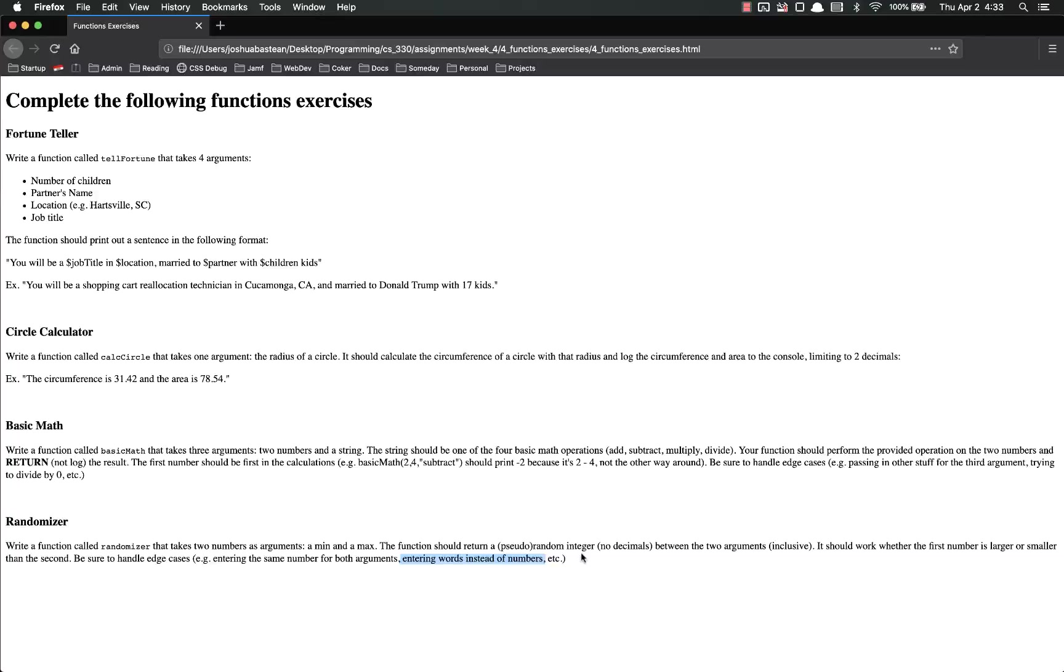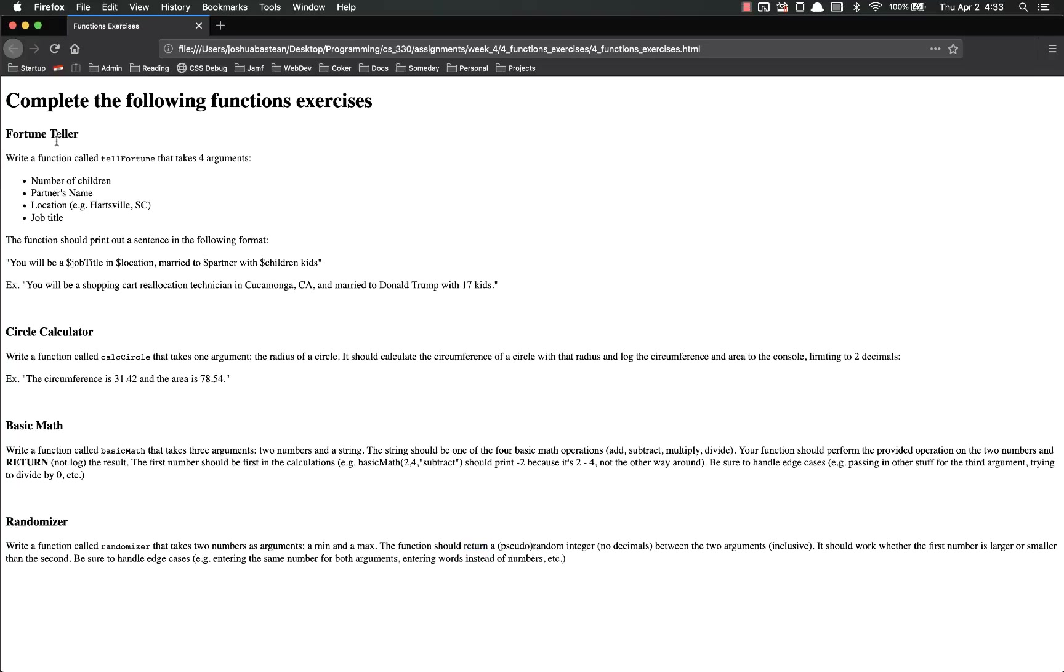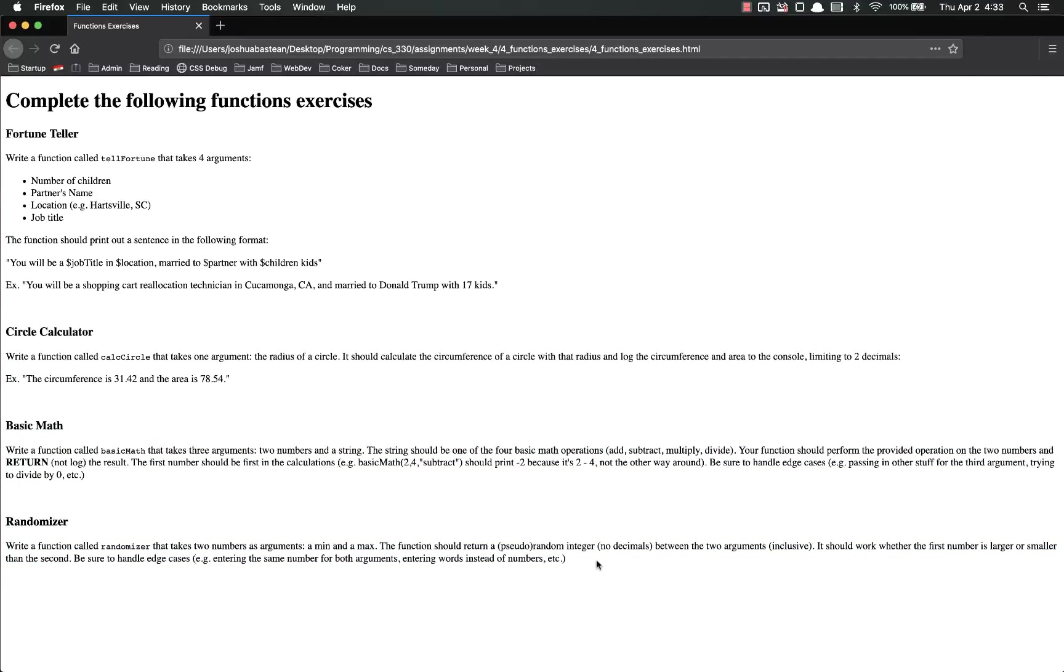If it enters words, what are you going to do? I would just have it return something that says, hey, those aren't numbers, something like that. So it's returning again. These are returning, these are not console.logging. The first two are console logging, the last two are returning.